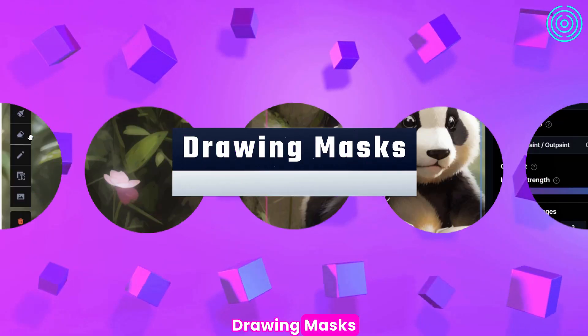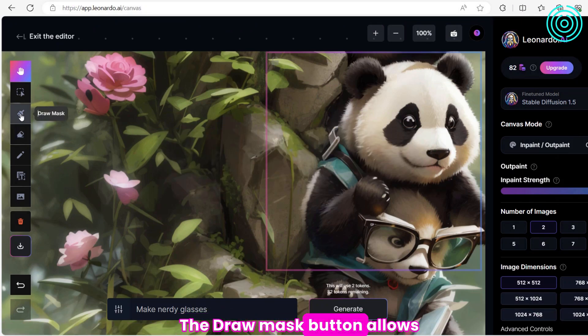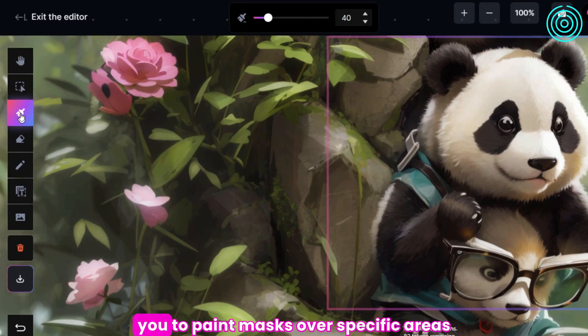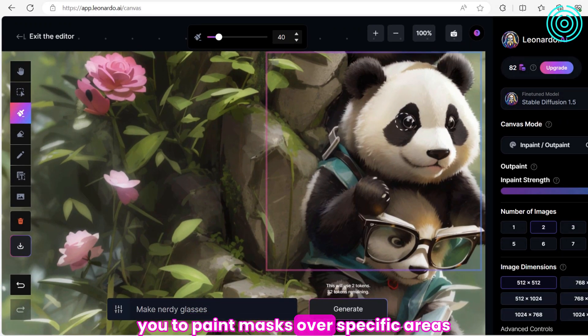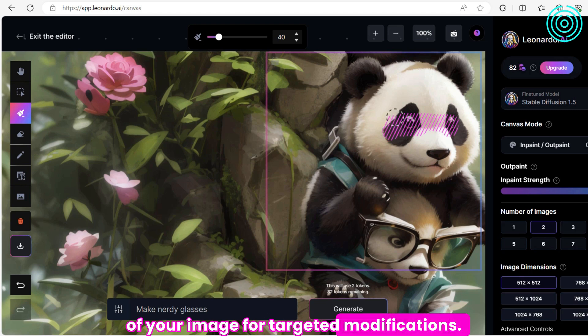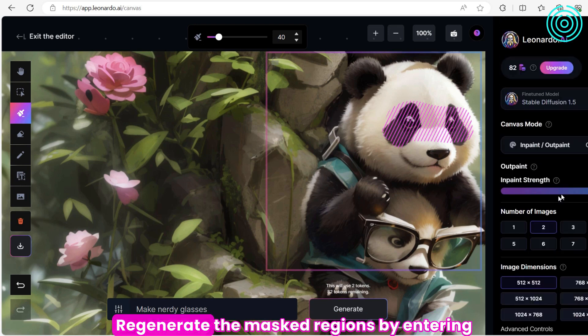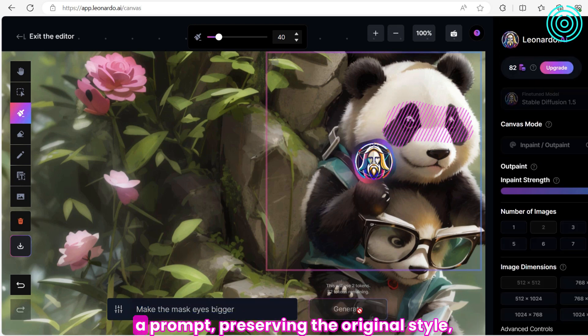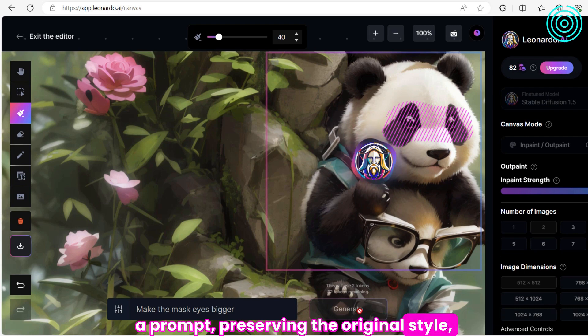Drawing Masks. The Draw a Mask button allows you to paint masks over specific areas of your image for targeted modifications. Regenerate the mask regions by entering a prompt, preserving the original style, color, and subject under the mask.